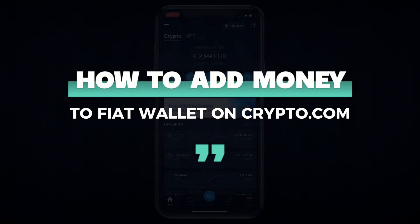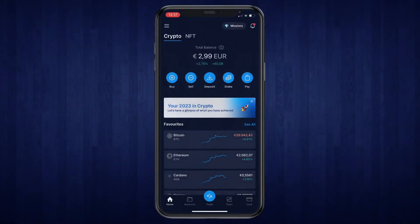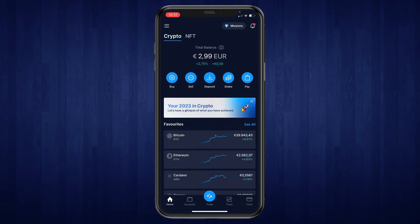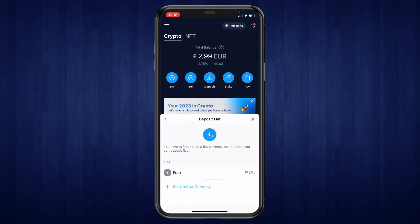In this video I will show you how to add money to your fiat wallet on crypto.com. First, open up the crypto.com app and click on deposit. To add to your fiat wallet, select fiat right here.